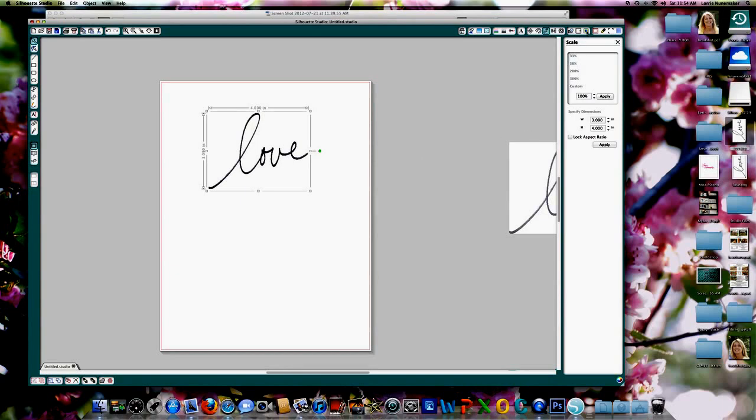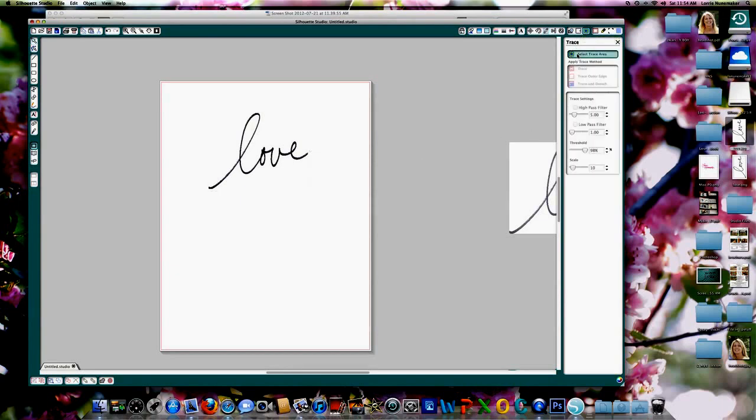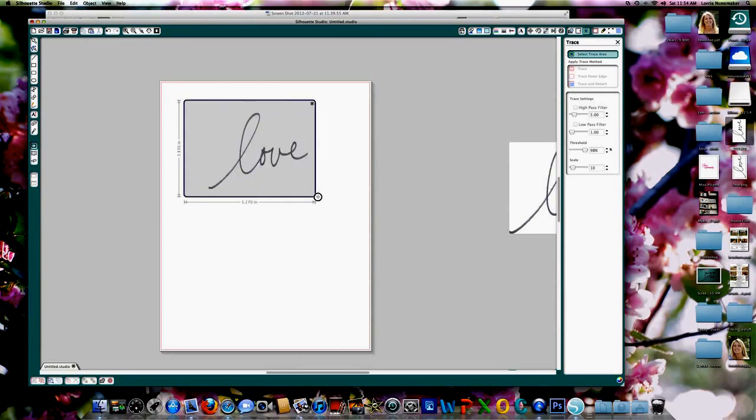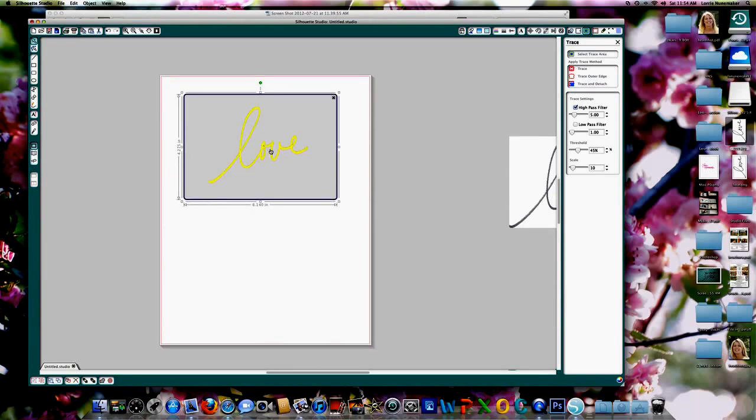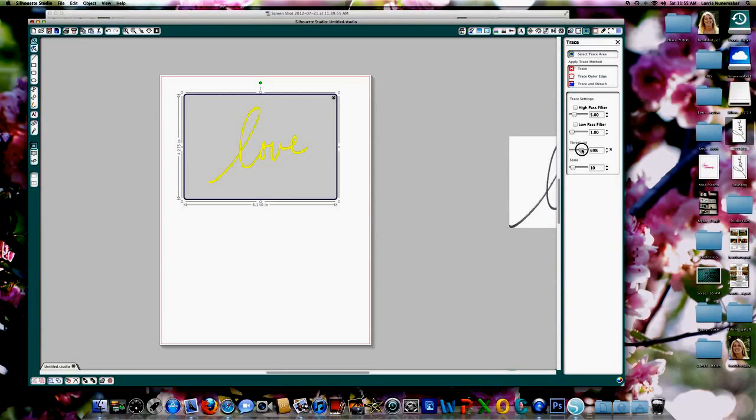The next thing you're going to do is go to your trace window. Select trace area. Draw a box around the word love. You can see that it looks pretty good in yellow, but there are some black specs in there. So to correct that, we need to uncheck the high pass filter and move the threshold up till we get nice solid yellow lines.